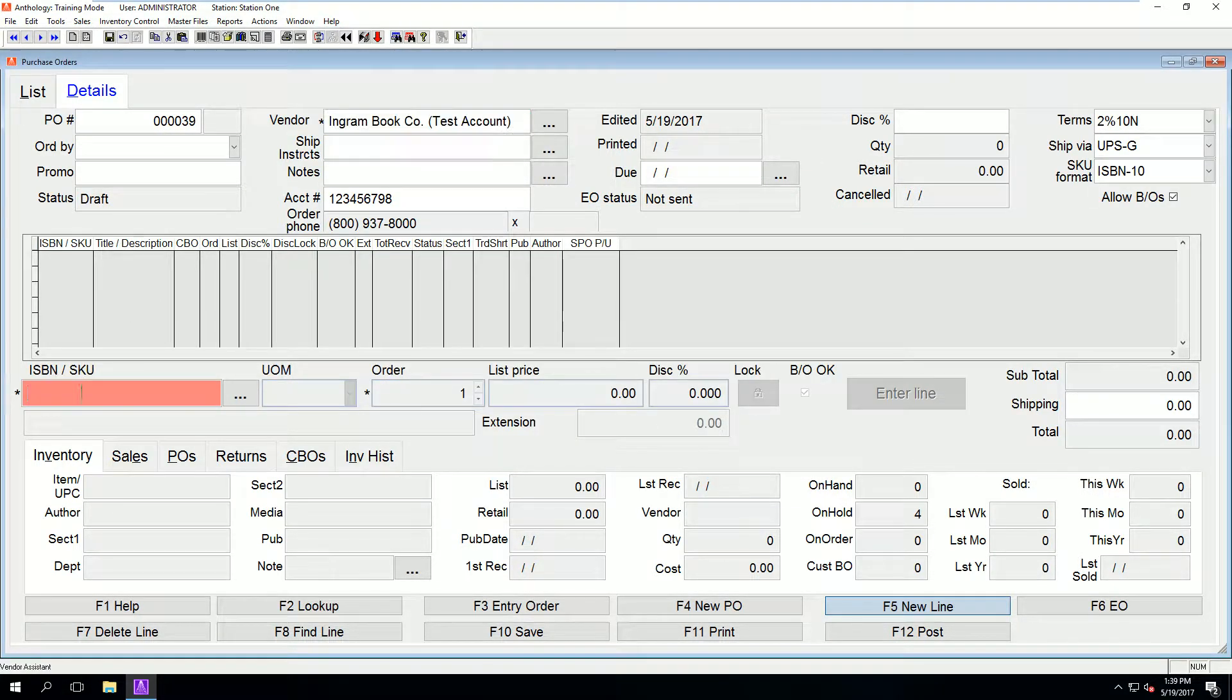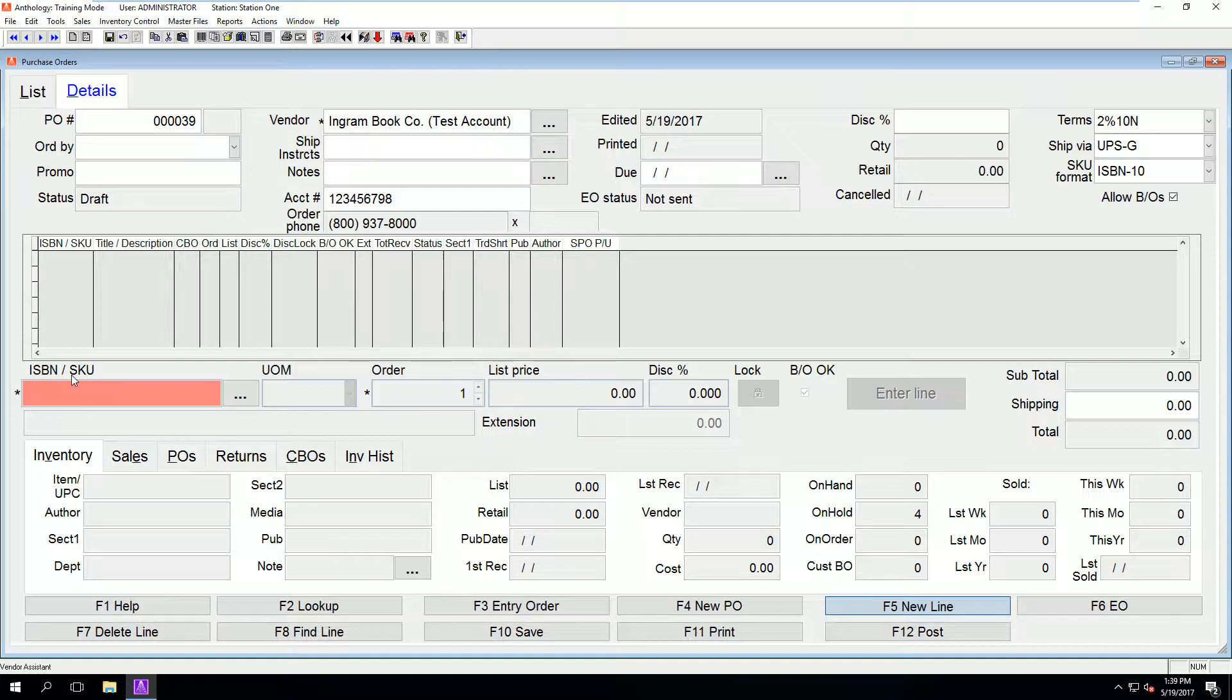You will set by either typing Ingram here, which will search the relevant vendors, or you can simply click the ellipses next to the vendor field. As you can see, Ingram is selected.